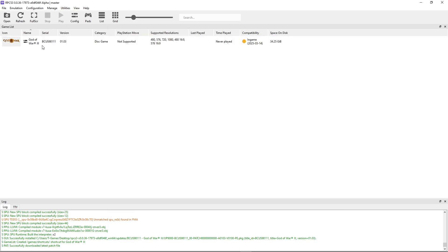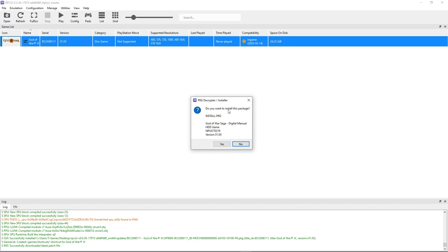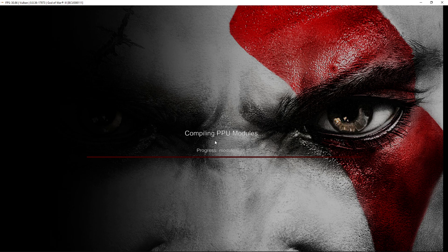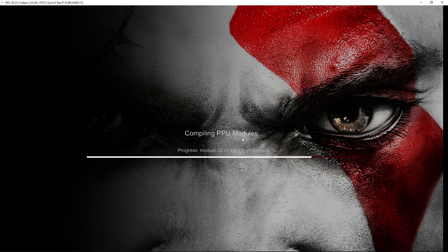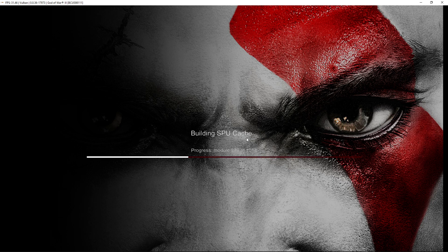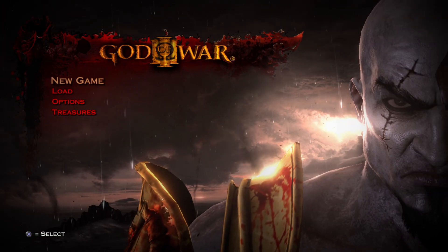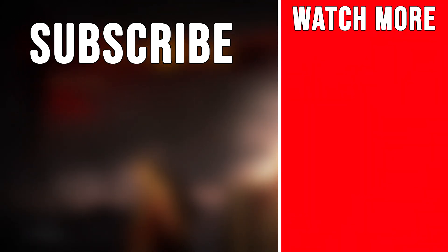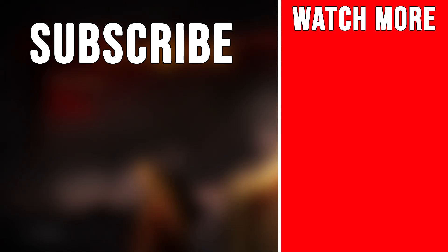Double-click the game to start it. Click No on the digital manual prompt unless you want to see it. On the first launch, the emulator will compile PPU modules — how fast this takes depends on your CPU, but it shouldn't take long and only happens once. To go full screen, double-click the screen or press Alt+Enter. If you enjoyed this tutorial, check out my other videos, subscribe, and leave a like.